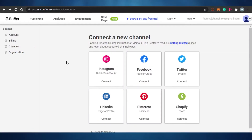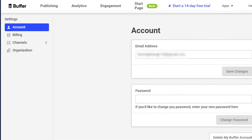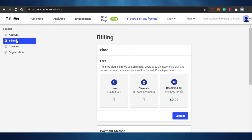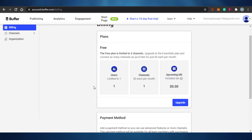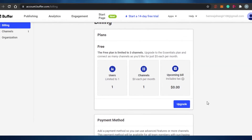This is basically how you connect a channel to your Buffer. When we go to account, you will see your email address. If you want to change your email address or password, you can do that from account right here. If you want to delete your Buffer account, you'll get that option here too. There is also a billing option where you get all of your billing plans. I went with the free plan and I'm getting three channels. But if I want to upgrade, I can simply click on upgrade and choose whatever plan I want.